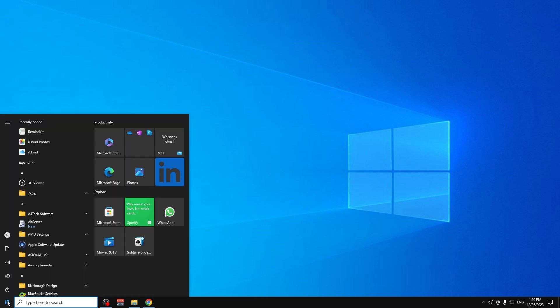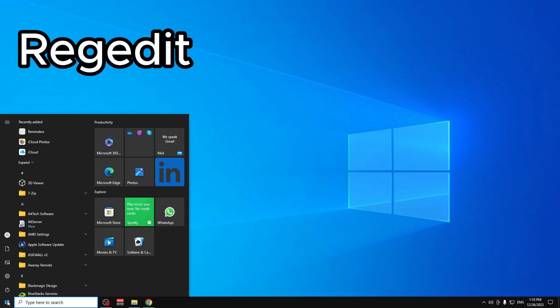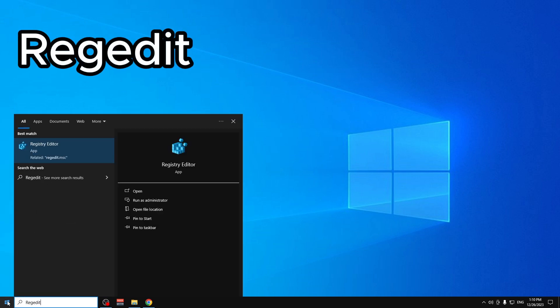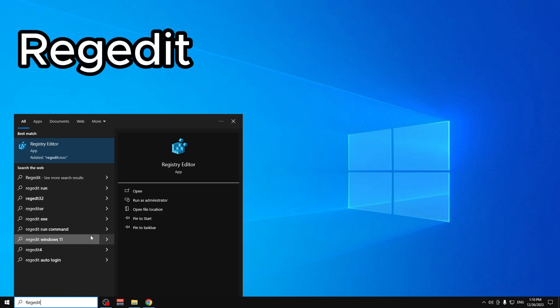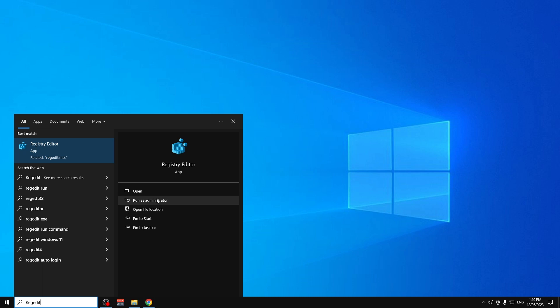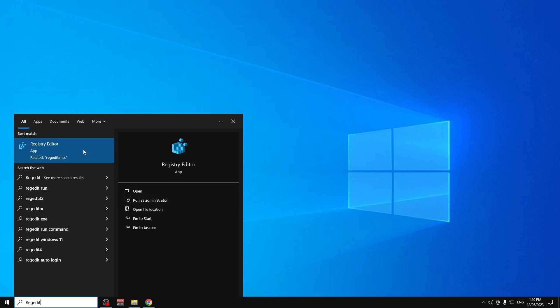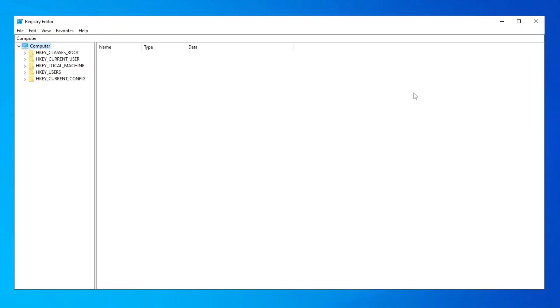The first thing we need to do is go to Start and type 'regedit'. You can click 'Run as administrator' or right-click and select 'Run as administrator' — either works, but make sure you run it as administrator. Once you're in the Registry Editor, carefully follow all the steps and do not skip anything.